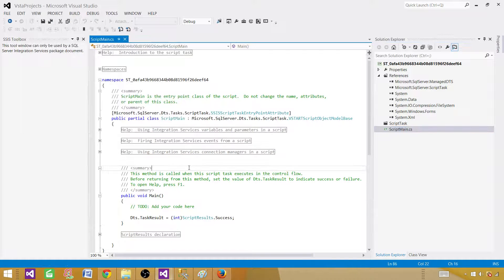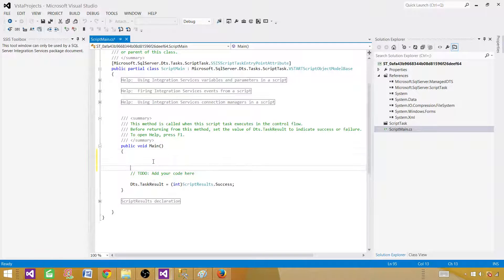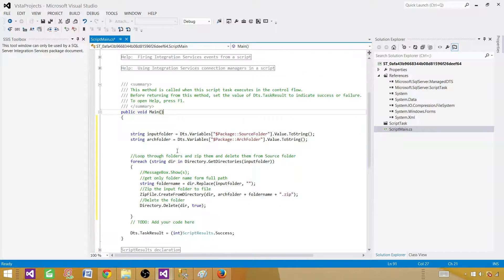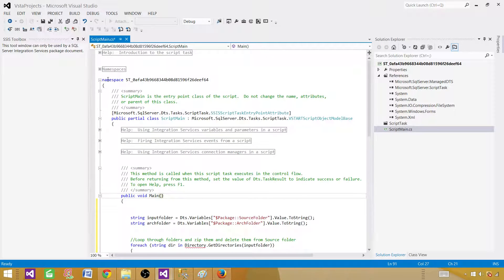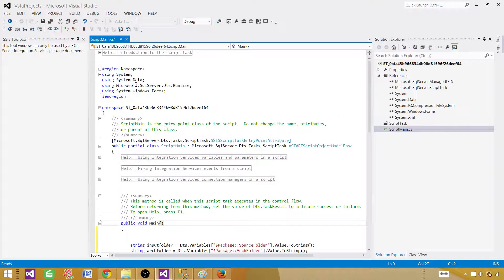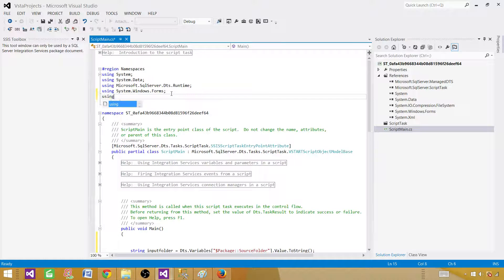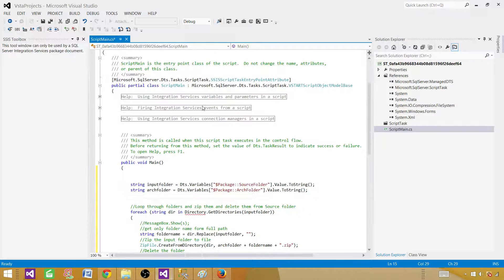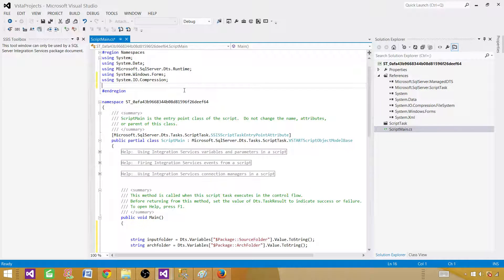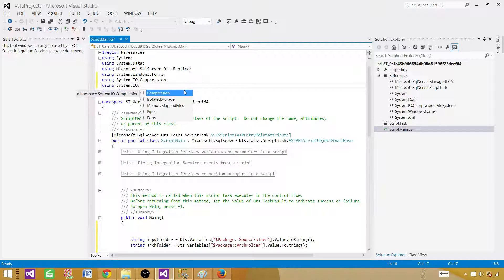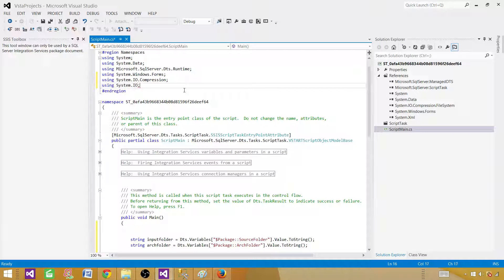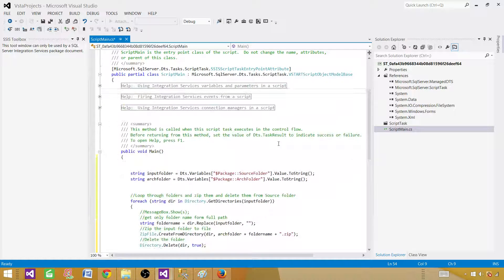Now we can paste our script into the main method. We also need to add some namespaces. Add 'using System.IO.Compression;' and 'using System.IO;' — because we will be dealing with input files and folders.